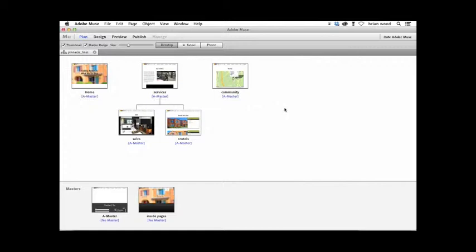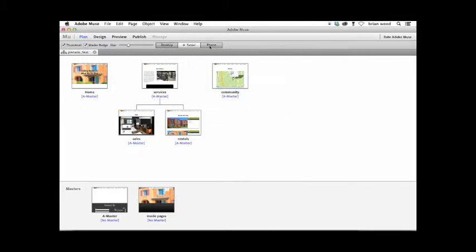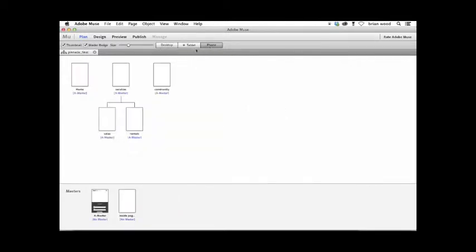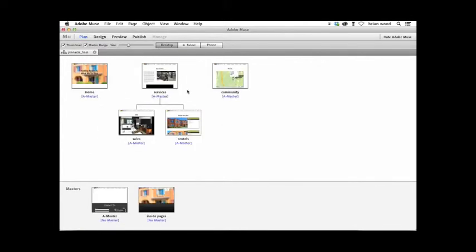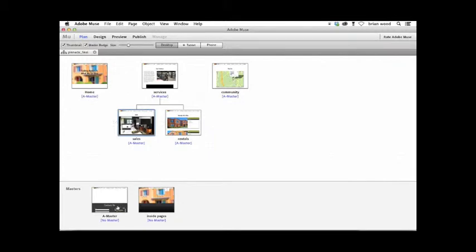This is a site we're going to create. We're actually going to create several layouts, a desktop and a phone layout, and give you an idea of how they work. We're going to go through and add different pages. We're going to work with master pages.